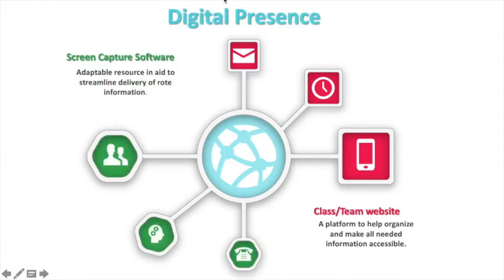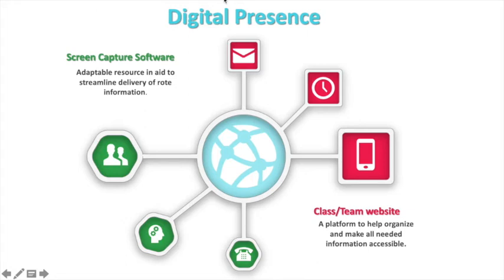Another software that is probably going to be very helpful this school year is screen capture software. The one we're using to make this video for you is exactly what we want to share. It allows you to record your screen and share information through all three modalities. So the kids that come in on Monday — if you want to share the agenda, the objectives, and the step-by-step procedures for your first learning assignment, you can capture that and have them play it. When they need clarification, they simply have to press replay. Taking that same video and putting it on your website makes this information available to our distance learners, who can simply click play and view the video at their convenience any time of the day.